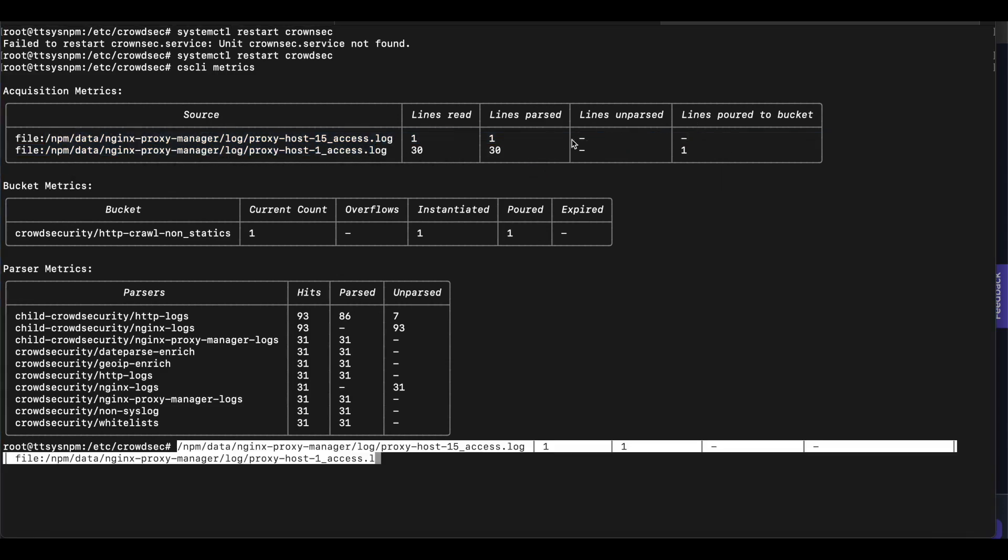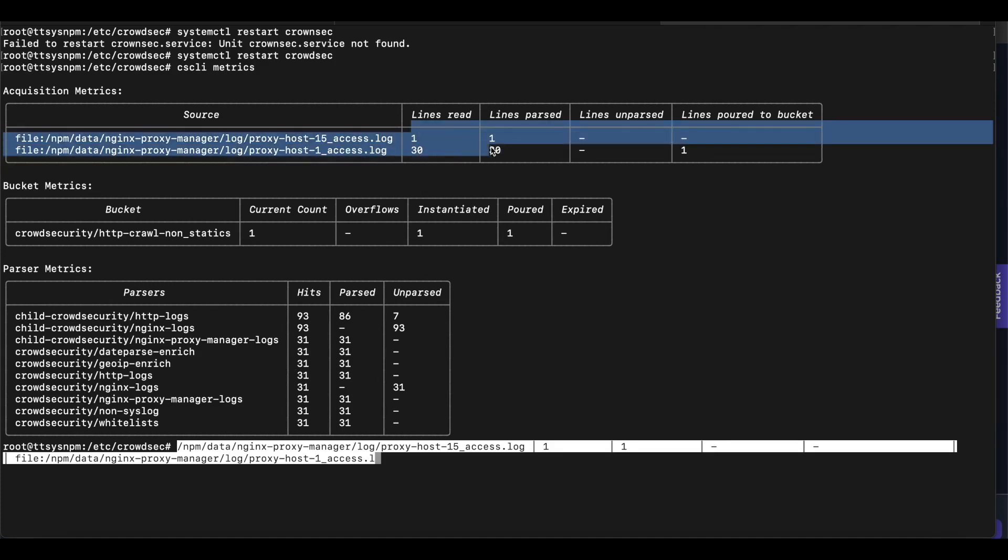If you get lines unparsed, that means you're doing something wrong or you haven't set this up correctly. If you followed my instructions or my setup correctly, like I did in this video, you should get lines read and lines parsed and nothing unparsed.